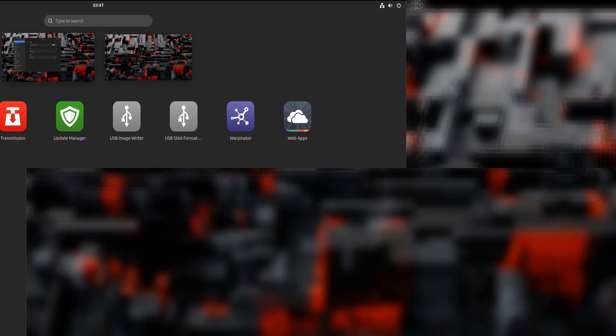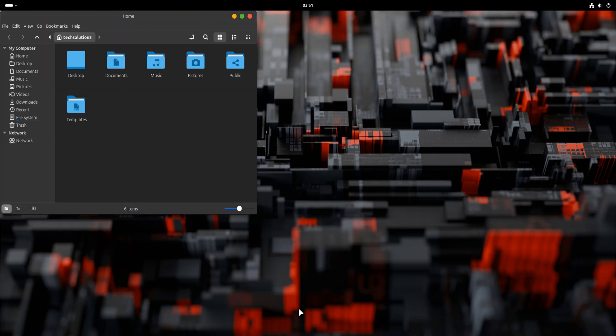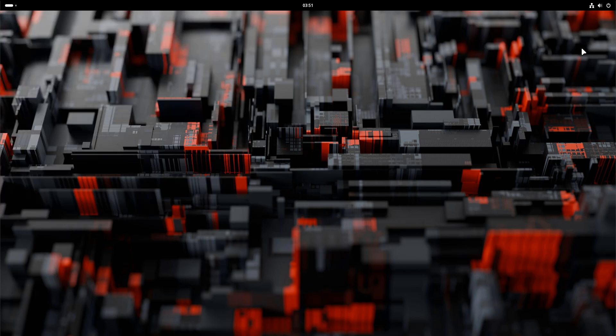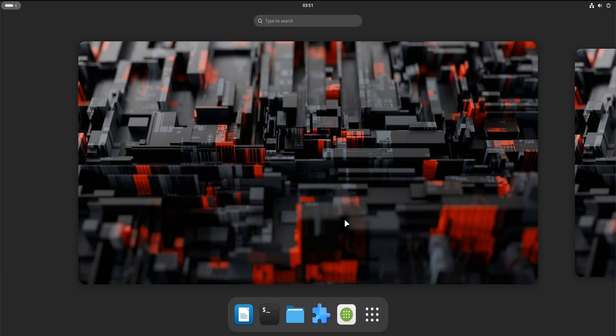At this stage, we do not customize everything. We simply confirm that things work. Your files are still there. Your applications still open. Sound works. Networking works. The system behaves normally. That's the reassurance moment.